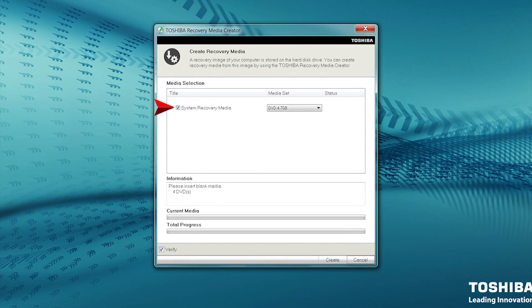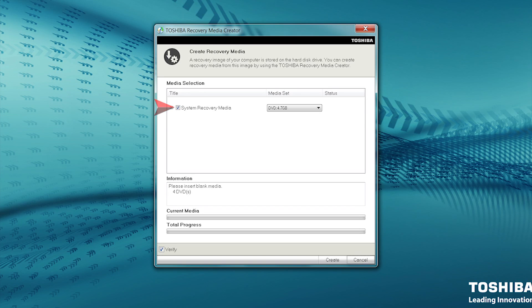Under Media Selection, System Recovery Media should be checked by default. If it isn't checked, place a checkmark in the box.